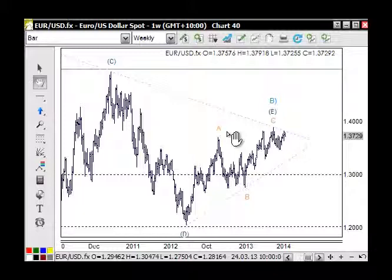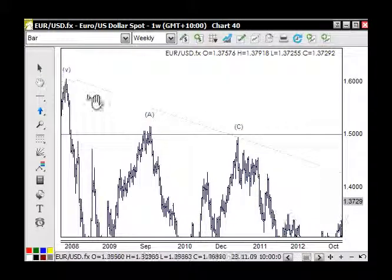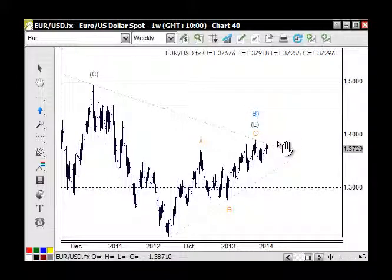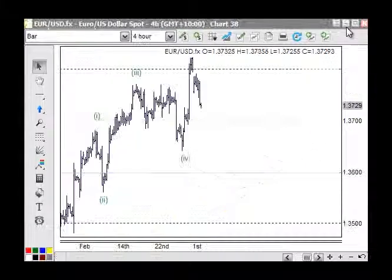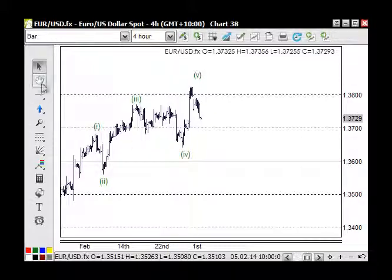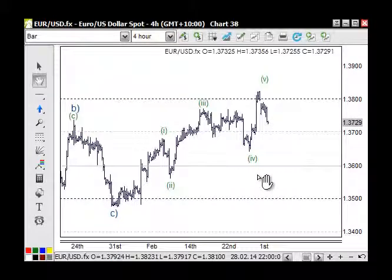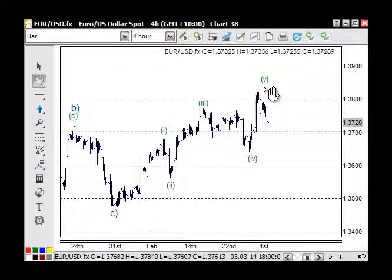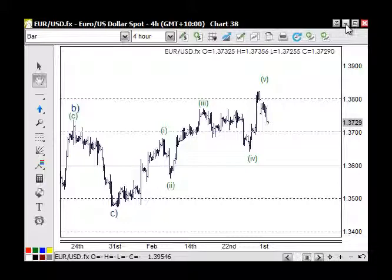On the Euro, going back to the weekly chart - this trend line through here is still holding, and until we get a break it's still under that resistance. In the smaller degree we are looking at a five-wave structure to the upside that's obviously completed now. I thought there may be another little wave up through here but obviously that may not be the case.